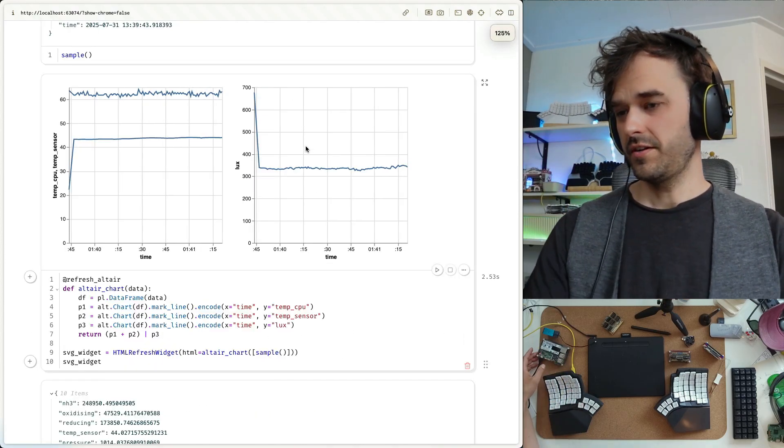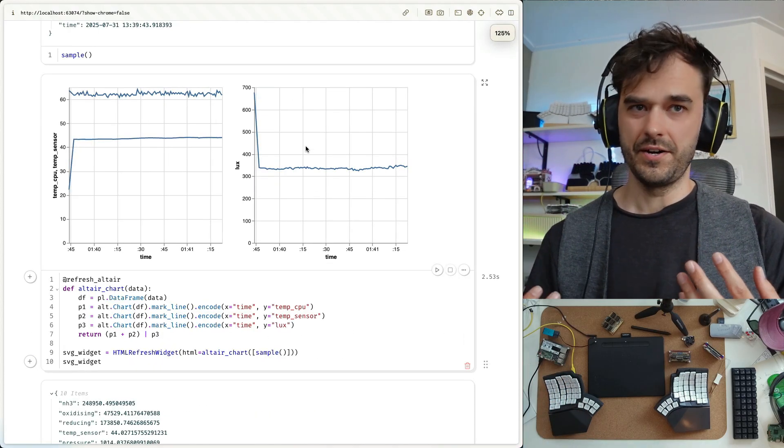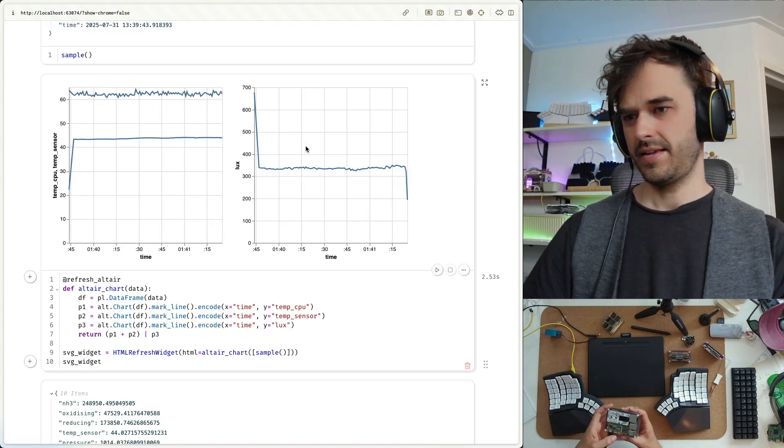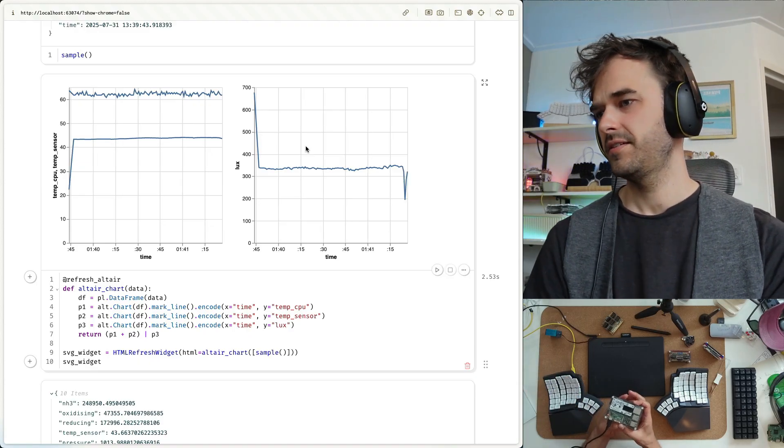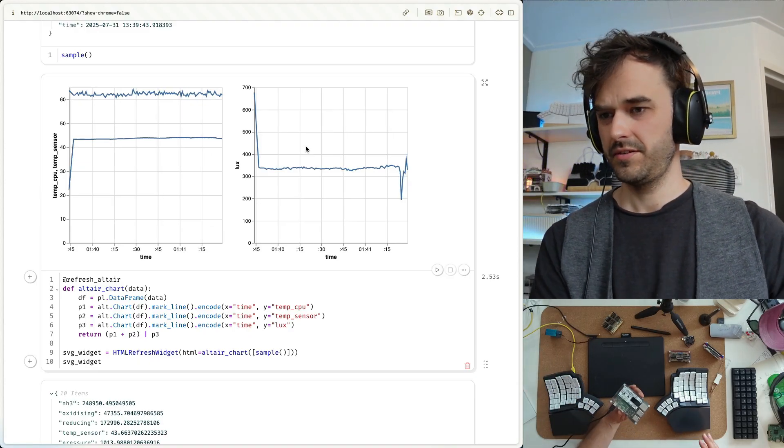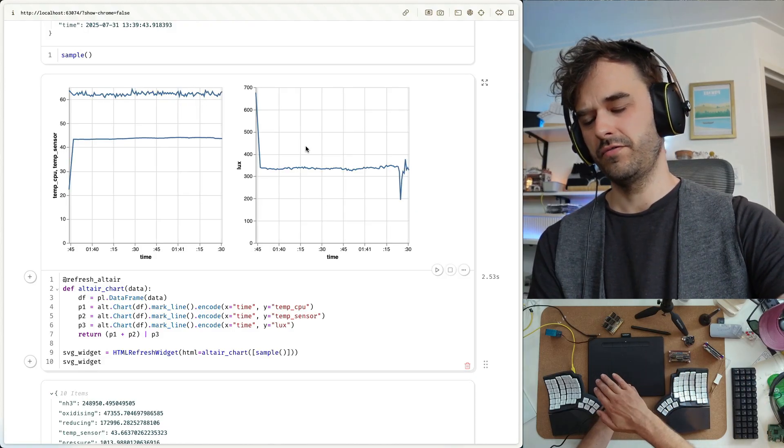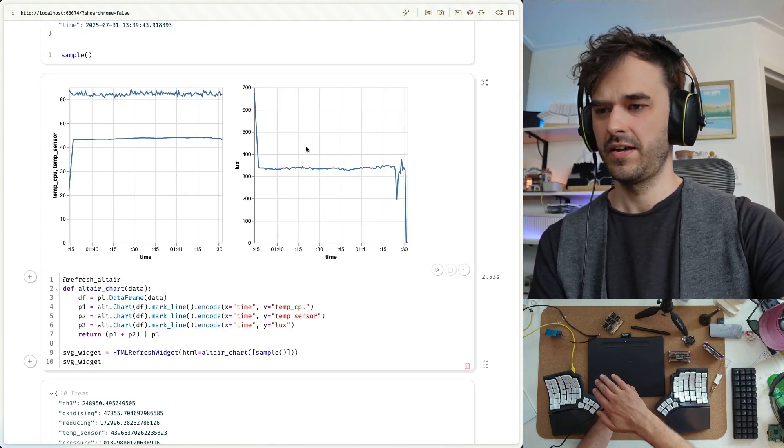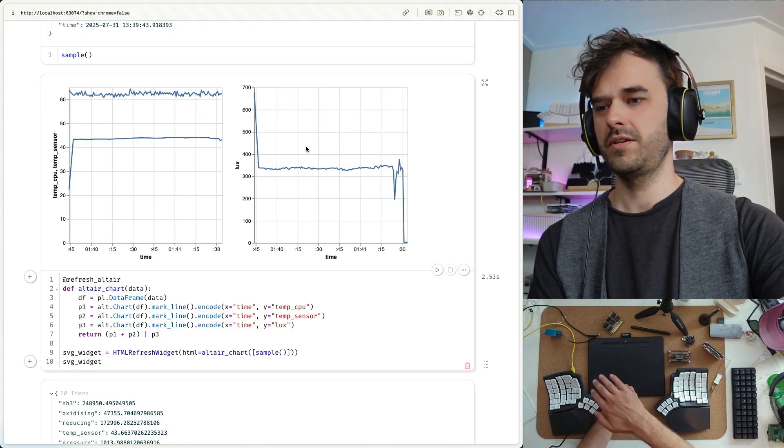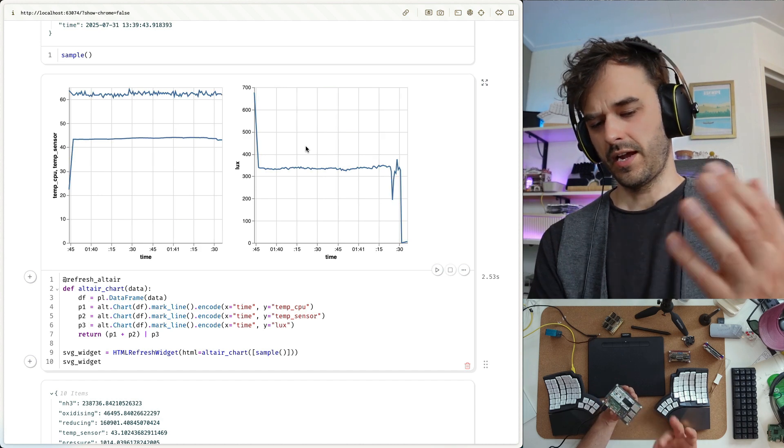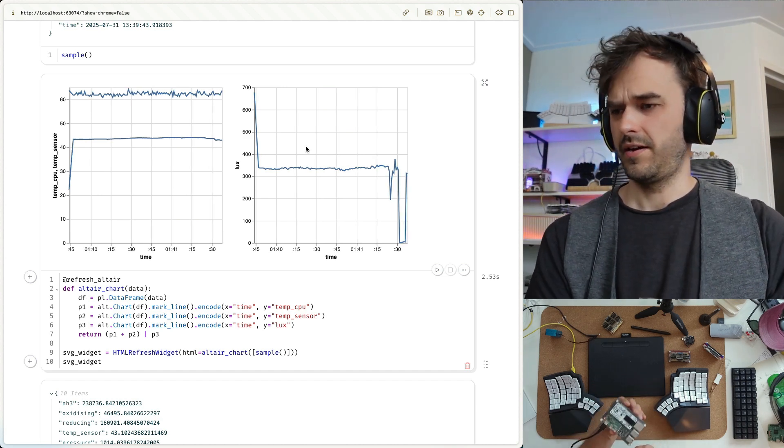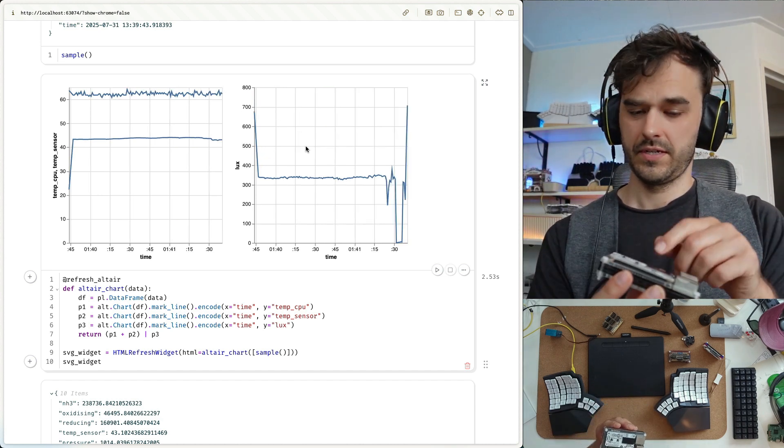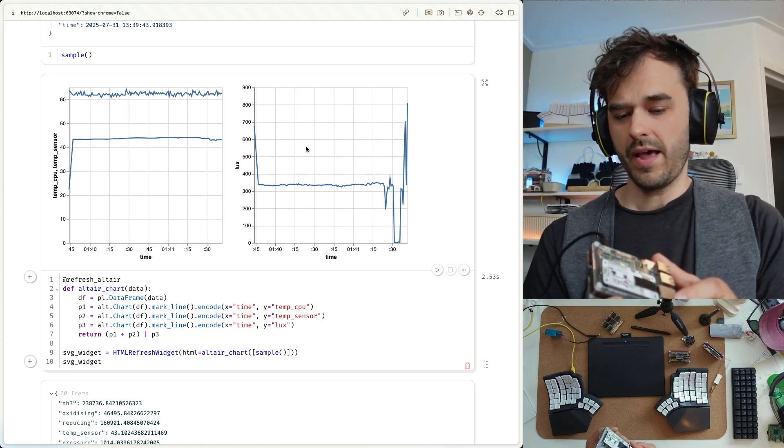What you're going to notice is that those charts auto-update. And to prove that, one of those sensors is a light sensor. The other one is a temperature sensor. And what I could do is I could just hold my hand over the sensor itself. And you're going to see the light sensor just immediately drop. I can also feel that the device is quite hot, actually. So one thing I could also do is just gently blow some air in there.